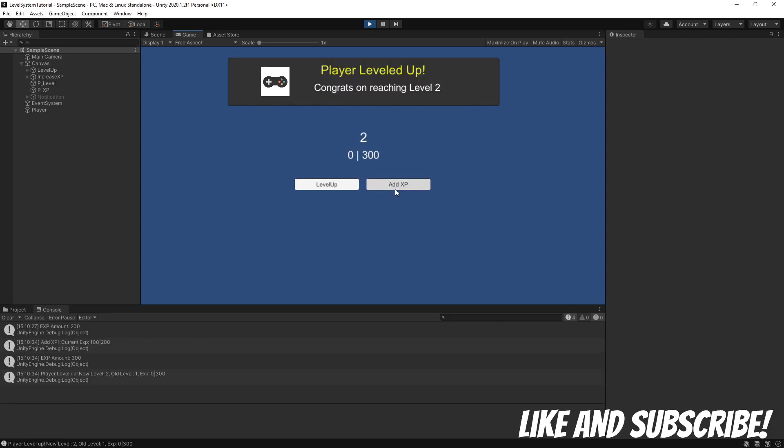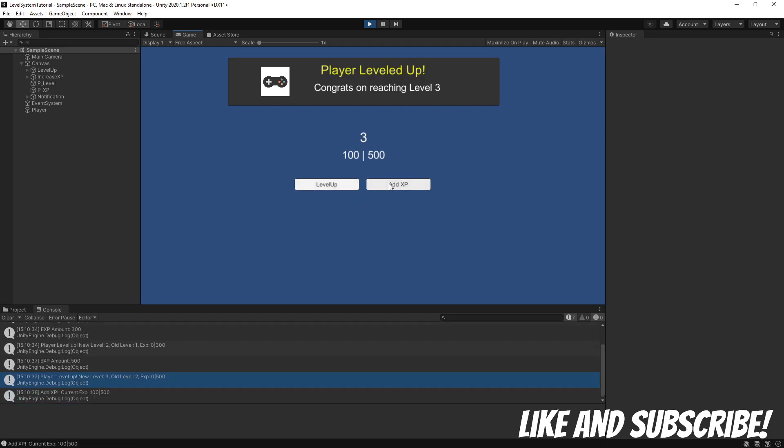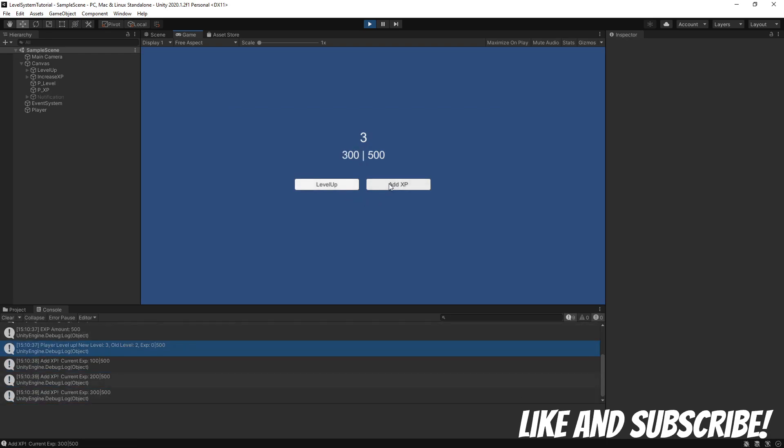Hey everyone, Dan here with Hardly Brief Tutorials. In this video, we're going to take another look at the leveling controller that we created several videos ago.